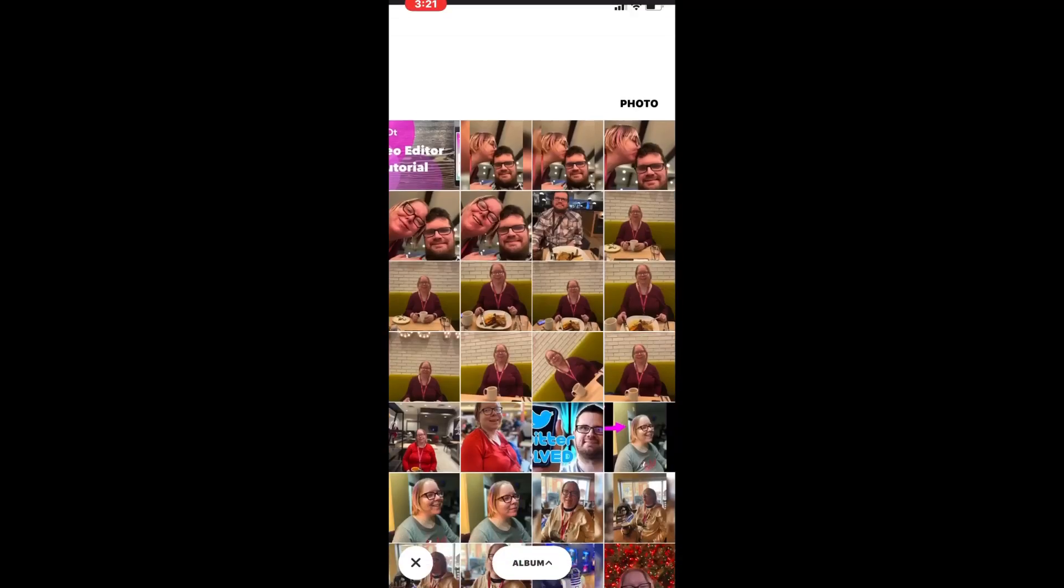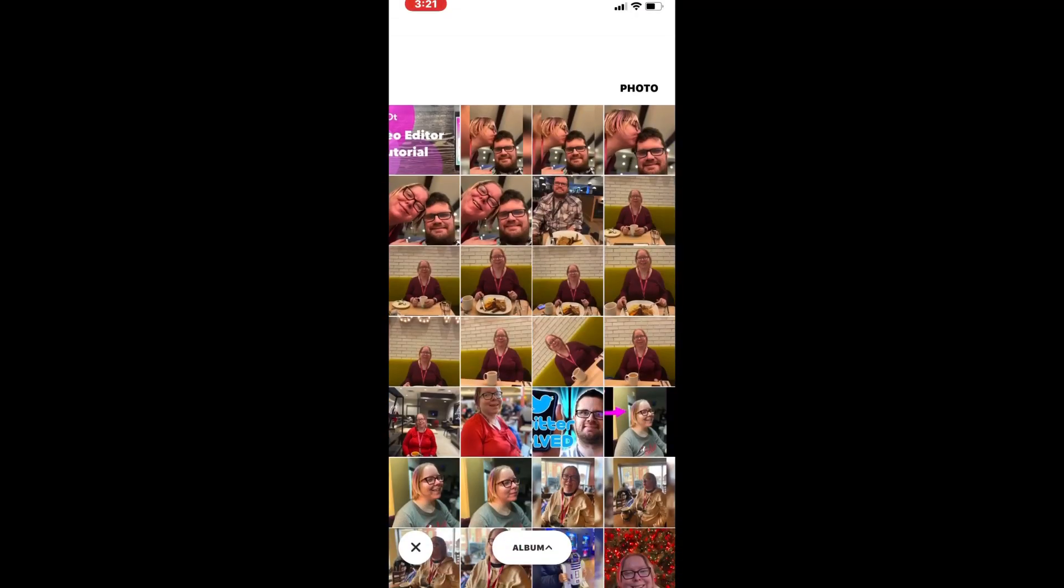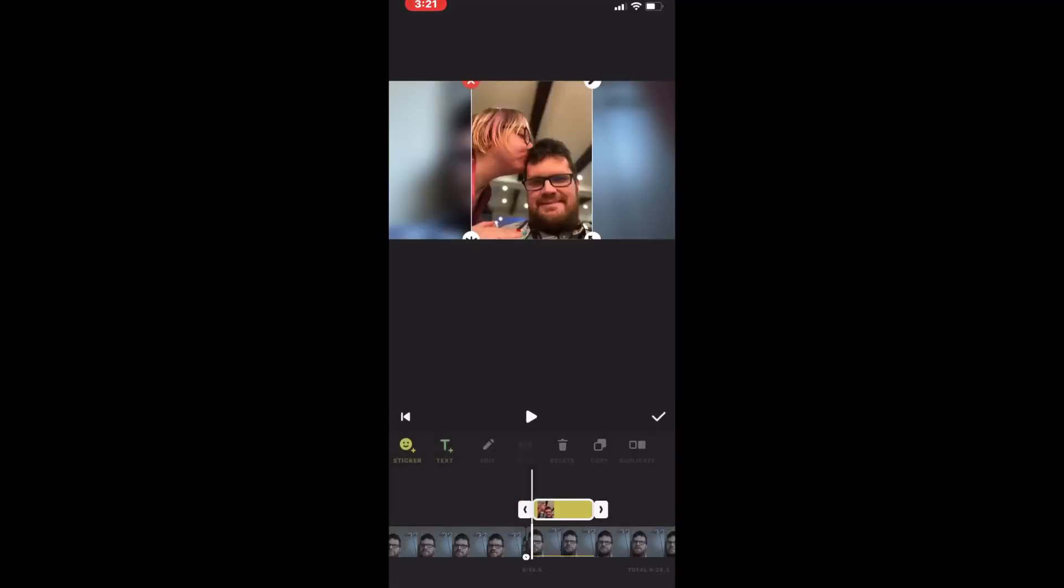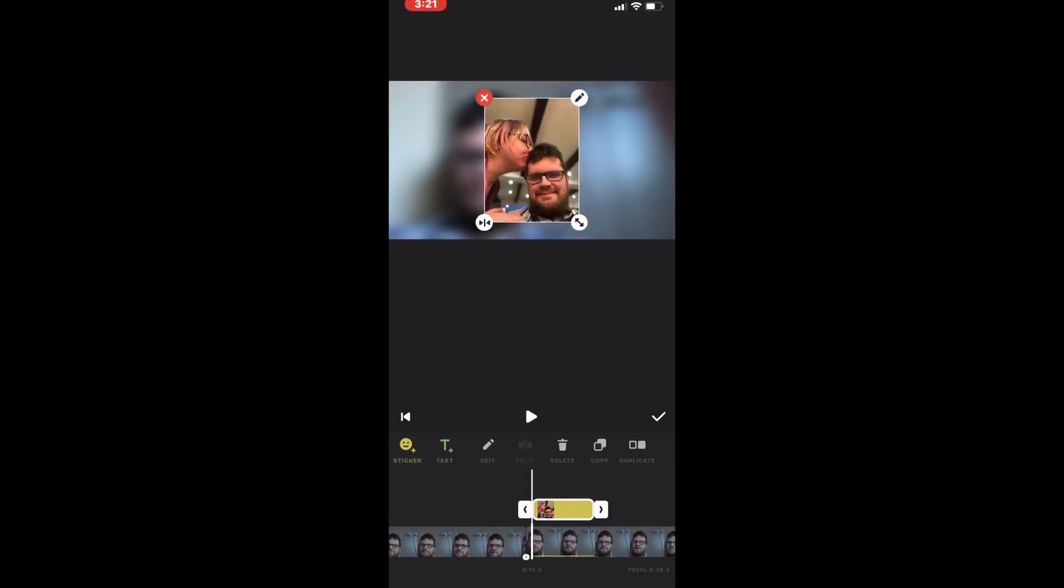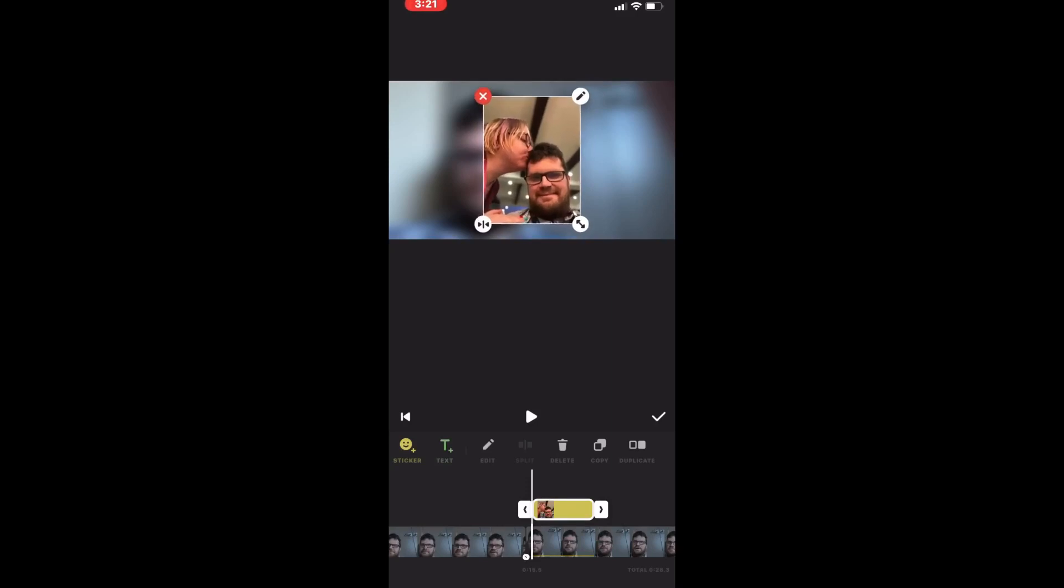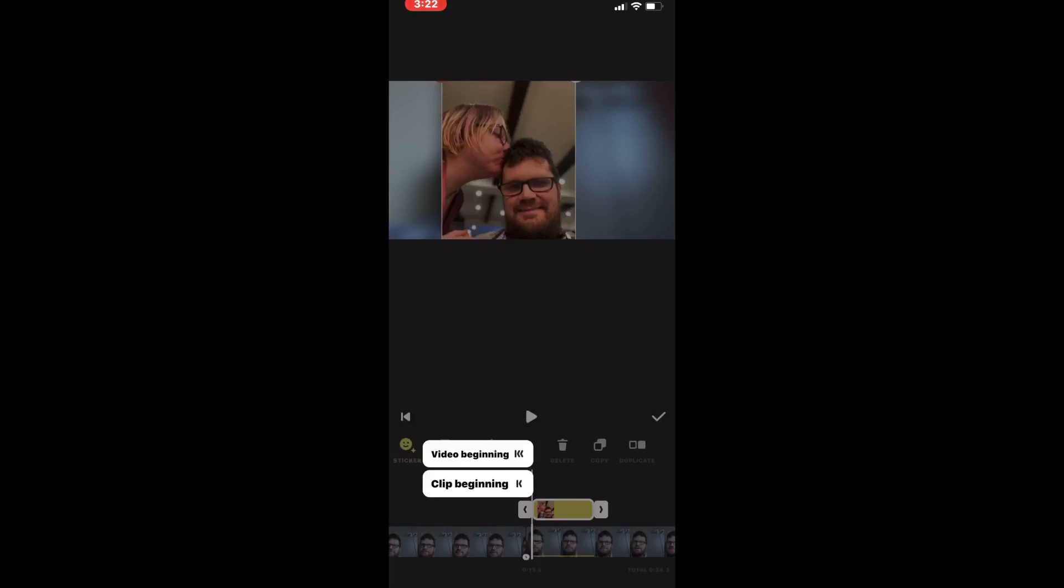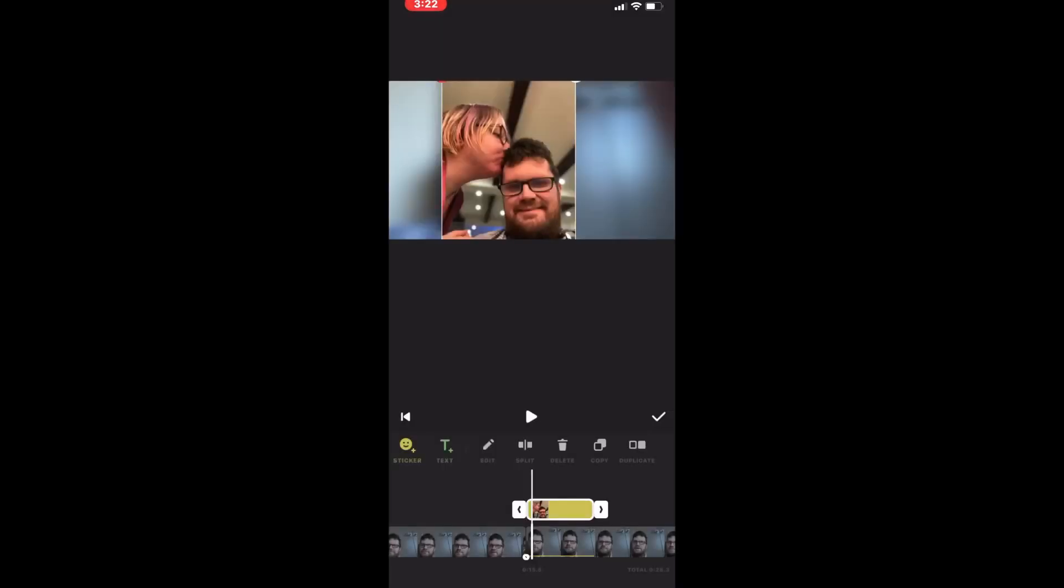Tap on Sticker once more, choose From Camera Roll, and then add the correct photo. Each time you add a new photo, you'll have to reset the duration that you want the photo to appear on screen. I'll set the duration once more and tap on the check mark once I'm done.